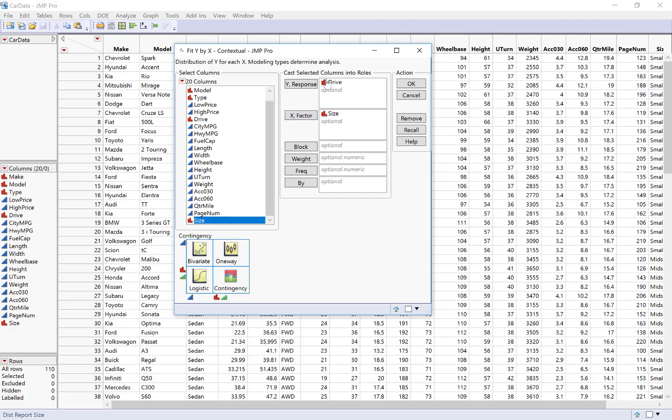And I have two categorical variables so JMP is just going to automatically look at the variable type and know what to do. It's actually showing me this in the graphic down here. This is showing a chart of the variable types and what sort of analysis it will do.